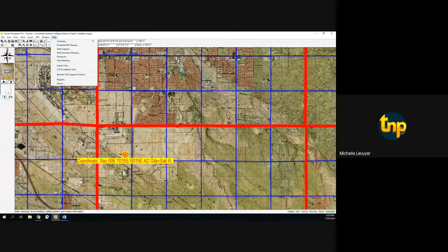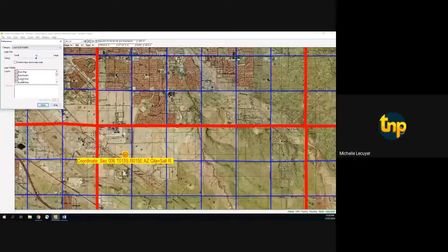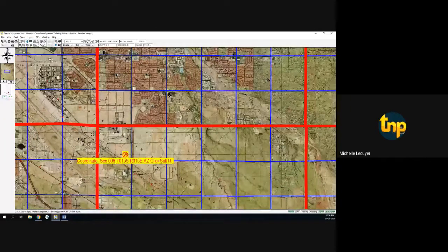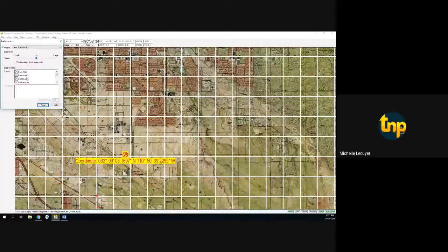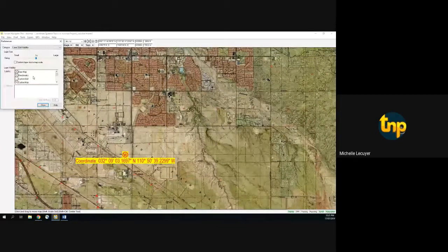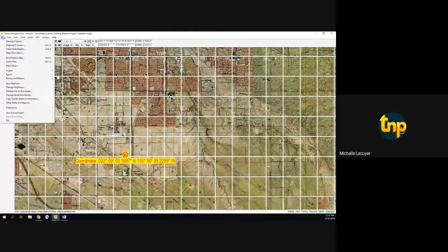Moving on to custom grids. Terrain Navigator Pro will let you place grids on the map image to serve as a visual aid. I'll go to the Layer Size Visibility menu — you'll see Custom Grids. I'm going to change my coordinate system back to degrees, minutes, seconds. The grid is visible; you can turn it on or off through the Layer Size Visibility menu. As the user, you can specify the size and shape of the custom grid.